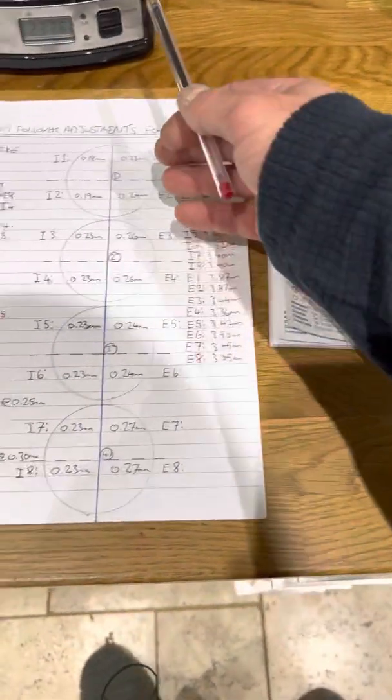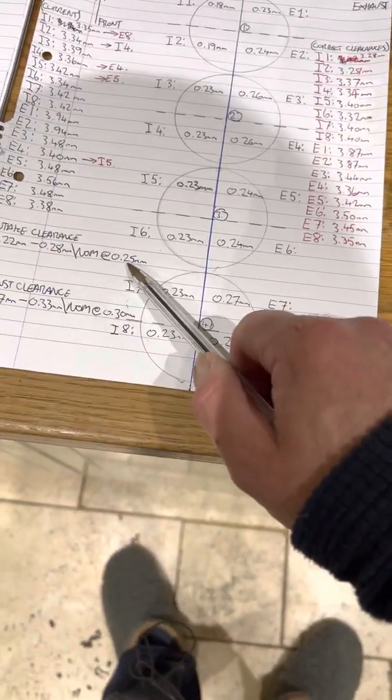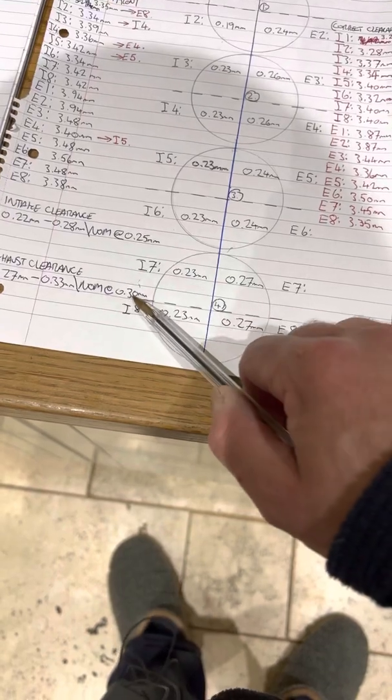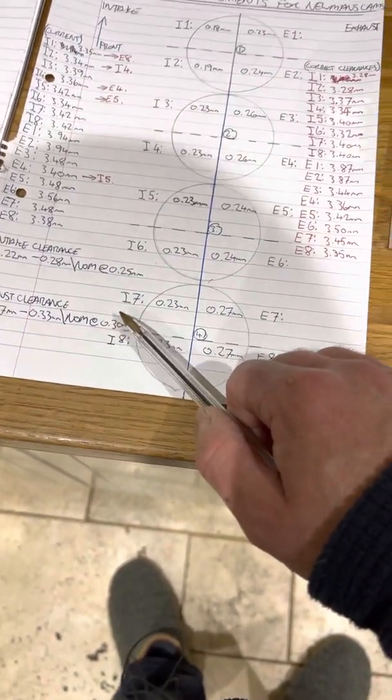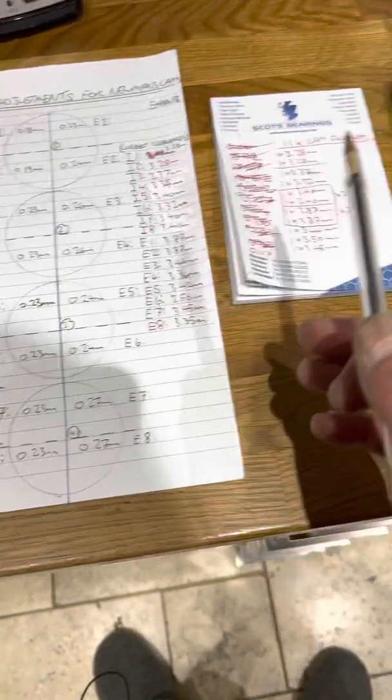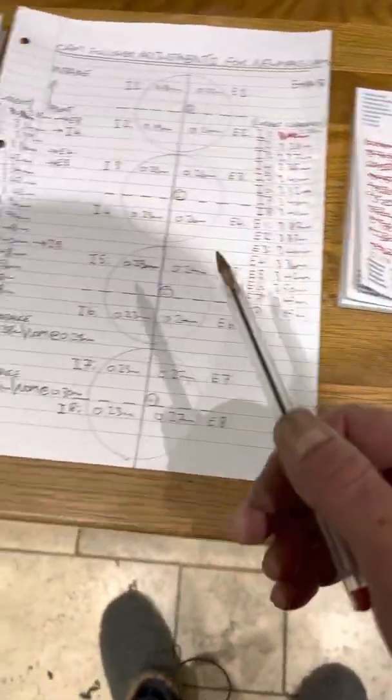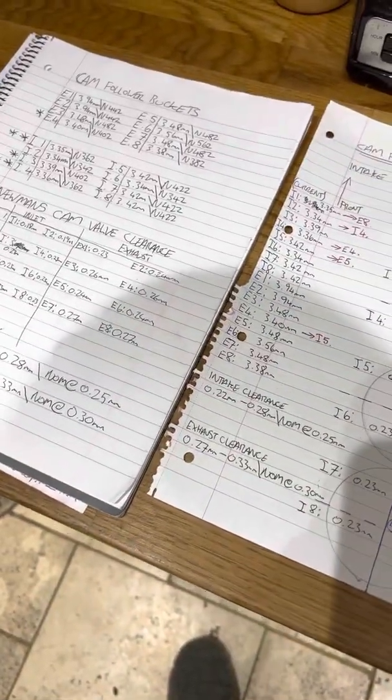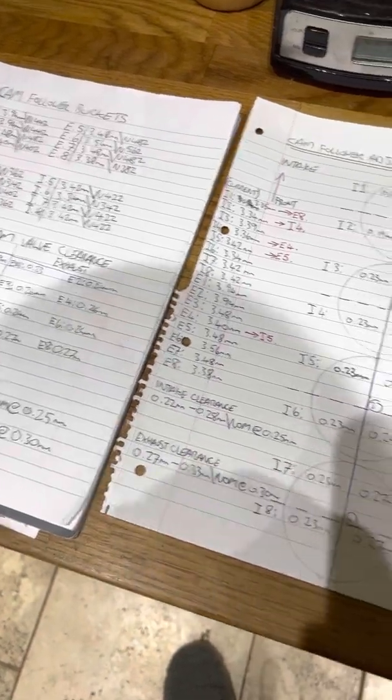And then that will bring everything back into hopefully bang on the money of 0.25 for the inlet and 0.30 for the exhaust. I know it's complicated, but you can play the video back to your heart's content. But if you've got any questions, feel free to give us a shout. Okay guys, cheers.